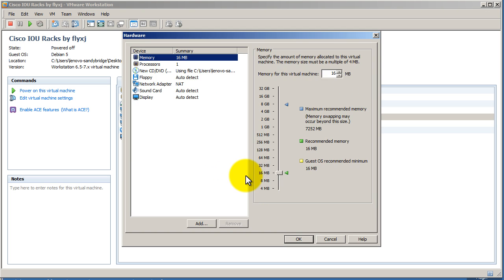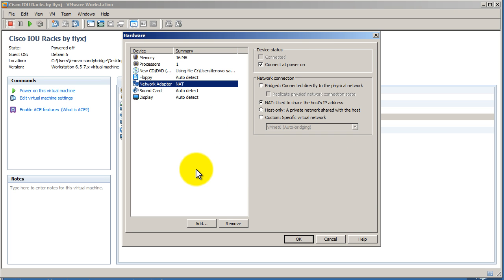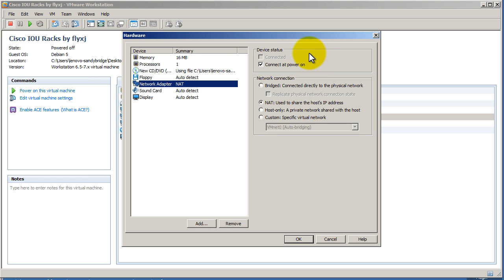Let's click on that and you can see off the bat you get a single network adapter. This is a virtual network adapter inside of your virtual machine. You can see device status right here connected power on and it's using NAT. If you remember from the first video, NAT means it will share the IP address. So if your Linksys router is giving you 192.168.1.2 for your host machine, then your virtual machine will also be using that IP address to connect to the rest of the world.